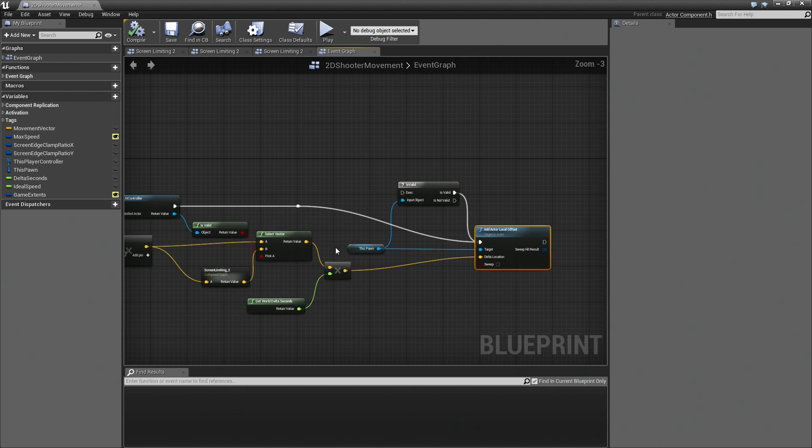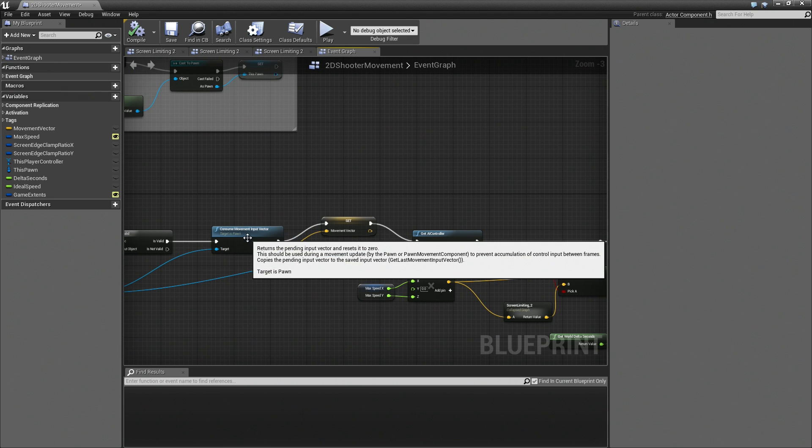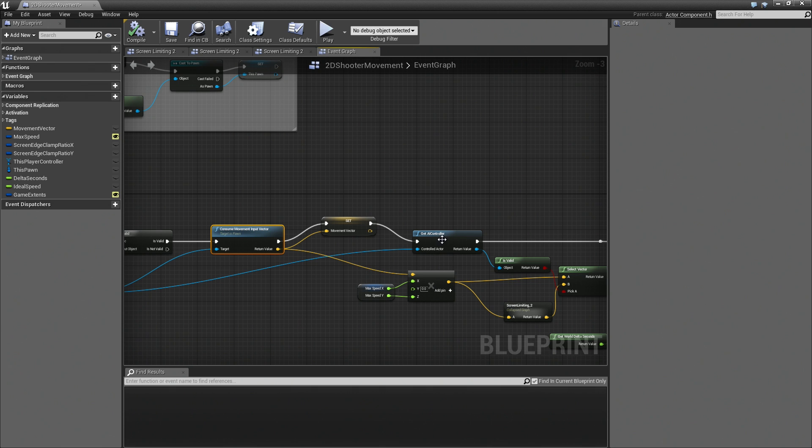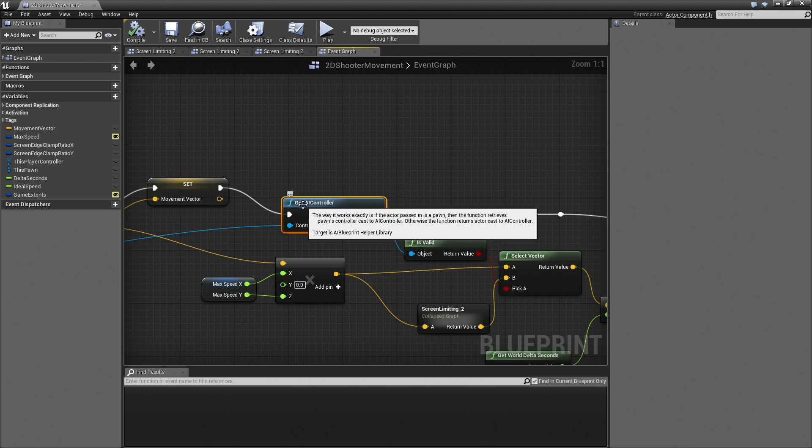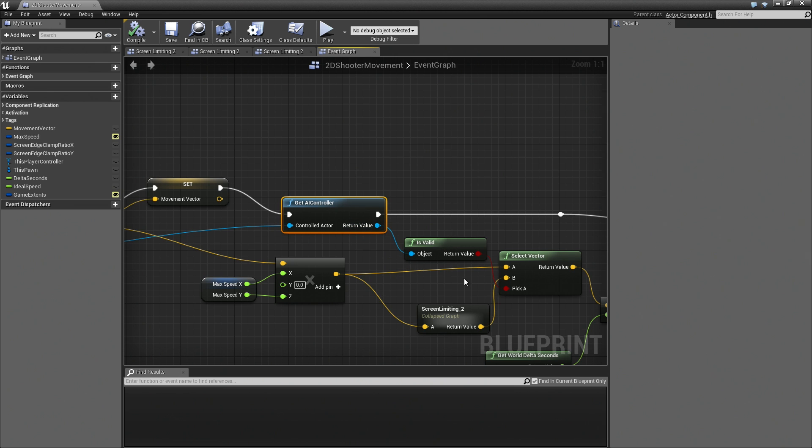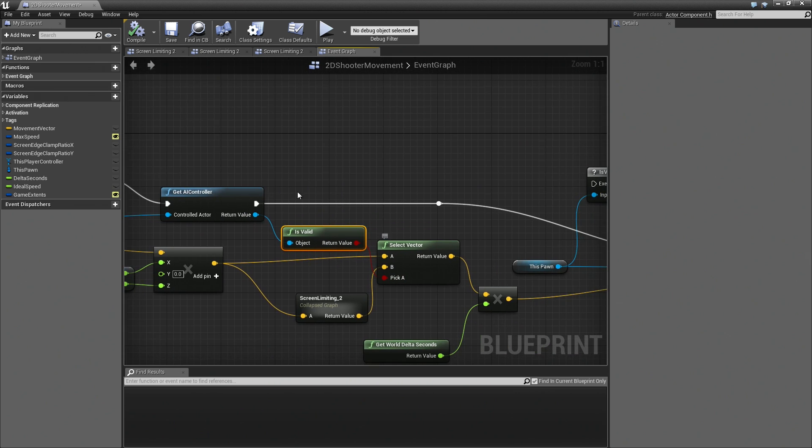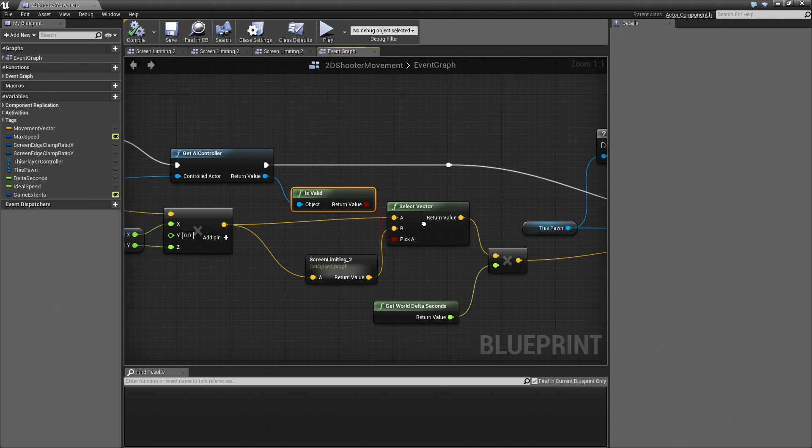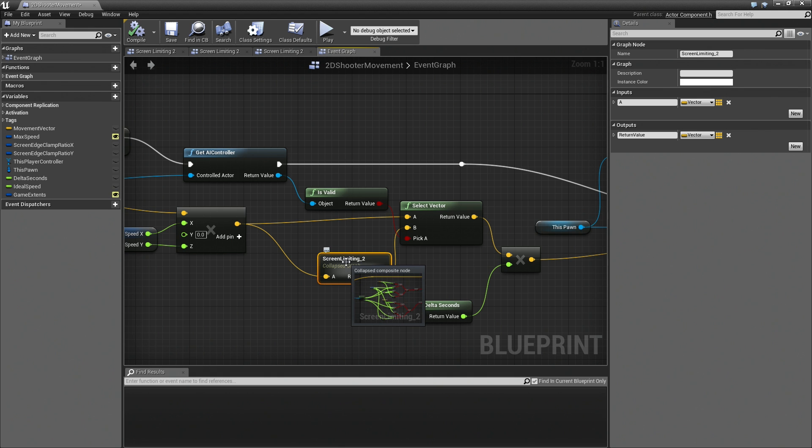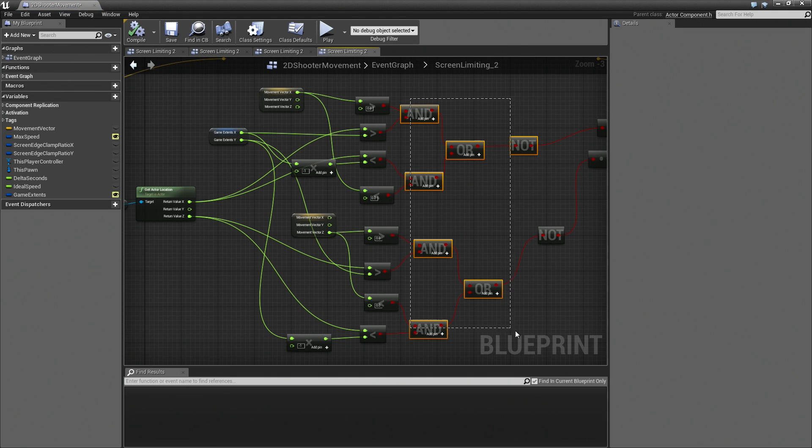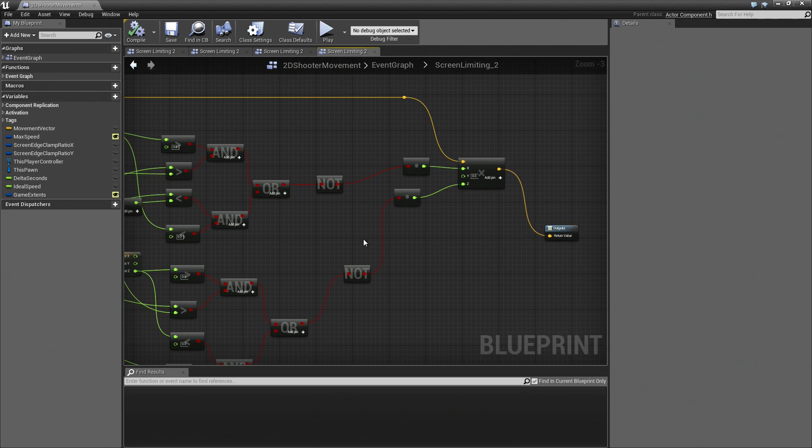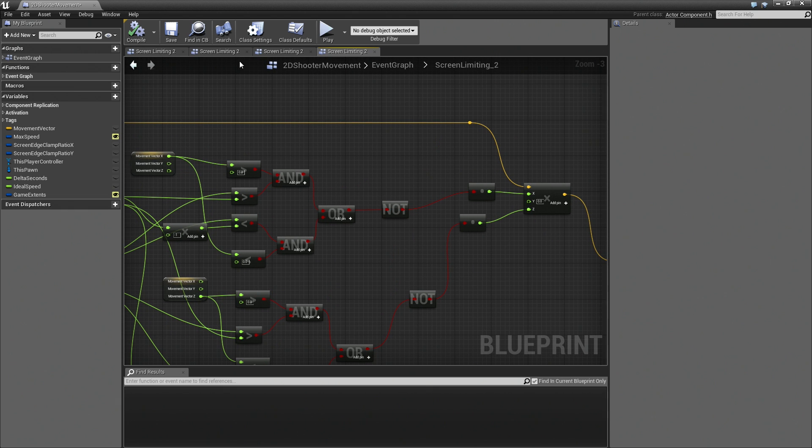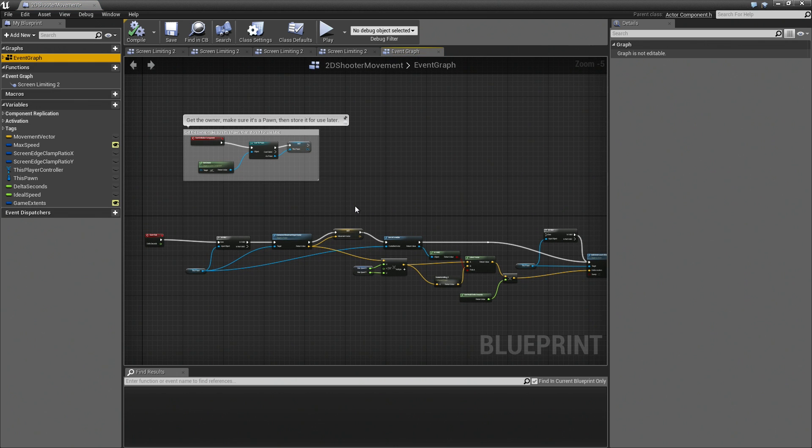On every tick, we are making sure that the Pawn is still valid. We are grabbing the Movement Input Vector and using that to add a local offset to the object. The Movement Input component is what would come in from any sort of input like a gamepad or whatever. It can also come in from an AI controller. We are doing a quick check here and seeing if there is an AI controller on this object. If there is, then just go ahead and move the object around.